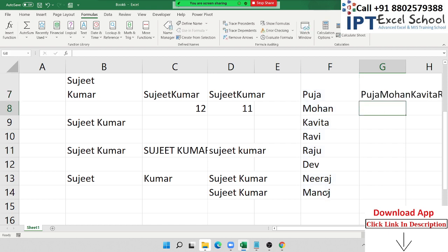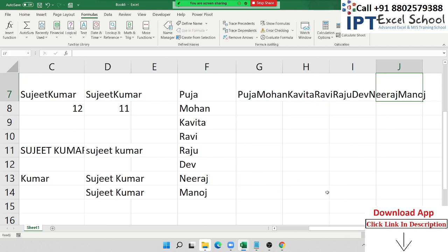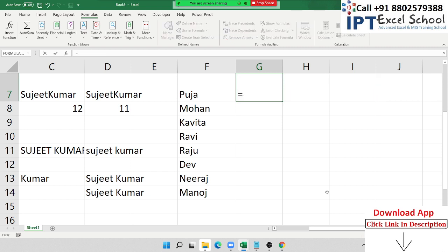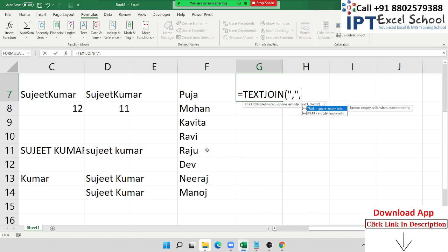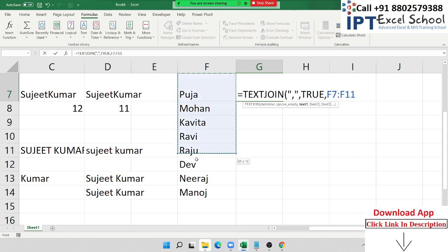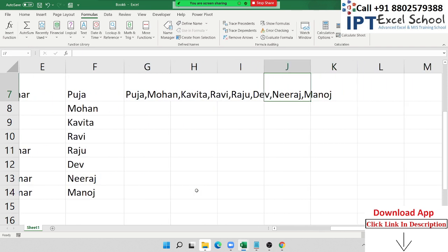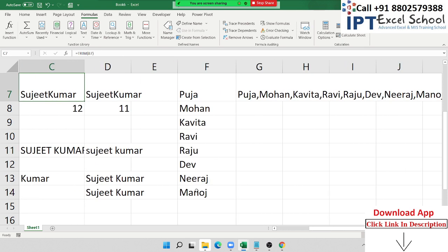If you have a list of data and want to concatenate everything into one cell, using the ampersand or CONCATENATE individually is tedious. We have two newer formulas. First, CONCAT — select your range and press Enter; every name is joined but with no separator. If you want a separator like a comma and space between names, use TEXTJOIN: give the separator, set ignore blanks to TRUE, and select your range. Note that CONCAT and TEXTJOIN are available in Excel 2019 and later, not in 2016 or 2013.